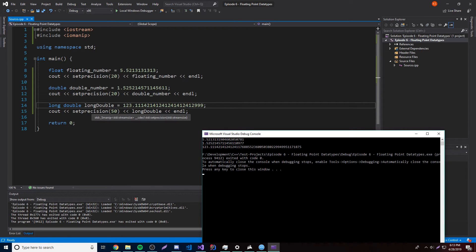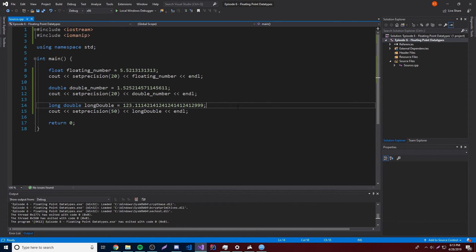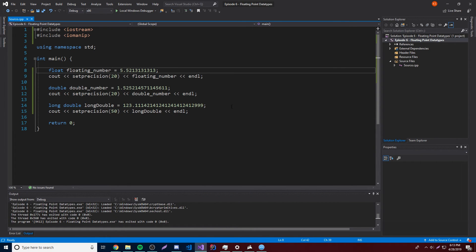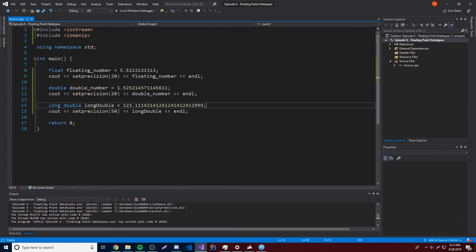The long double is going to have more digits available because it's more precise, and then the double is going to be even more precise than the float, but each one gets more and more precise because it has more bits available. This one's going to be 4 bits, I believe this one's 16 bits, this one's probably 8. But yeah, more digits available.